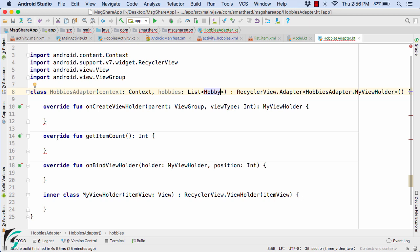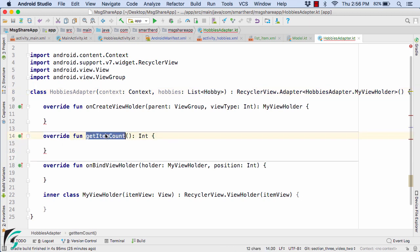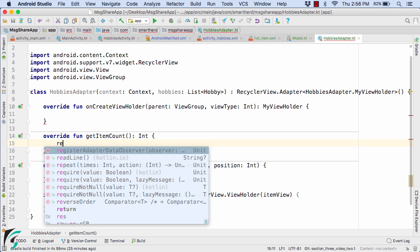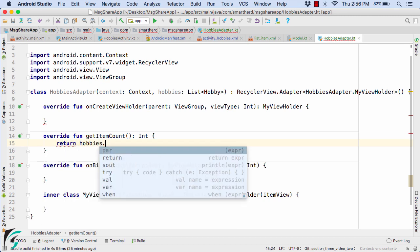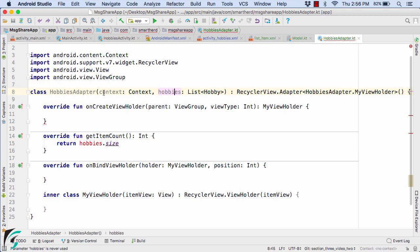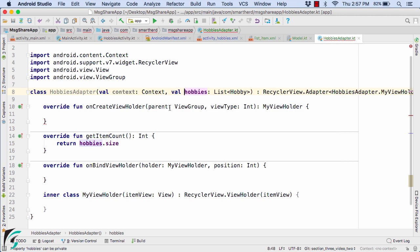Now let us start with our very basic method of getItemCount. As the name suggests, this method is responsible for returning the length of the hobbies list. So here what I will do is I will just use return hobbies.size. I guess I forgot to use the val keyword here. So hobbies.size will simply return the size of our hobbies list.